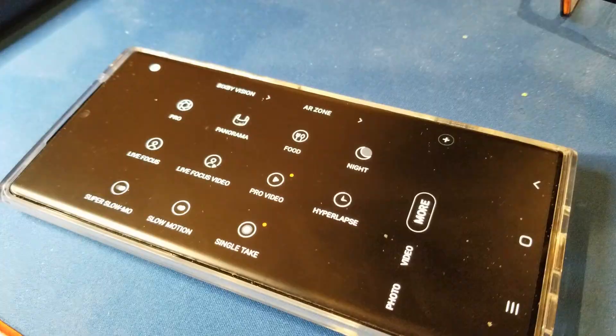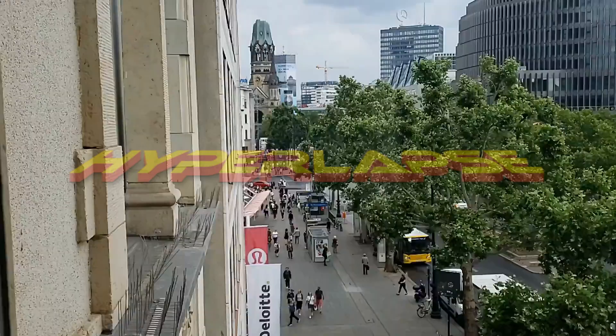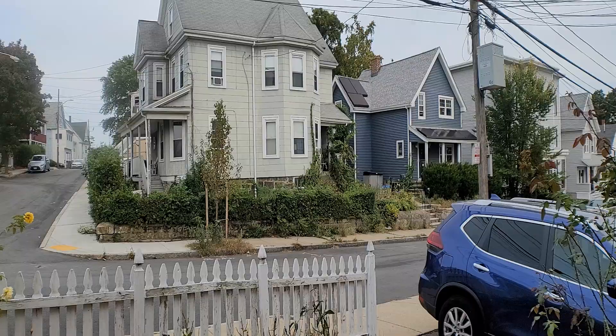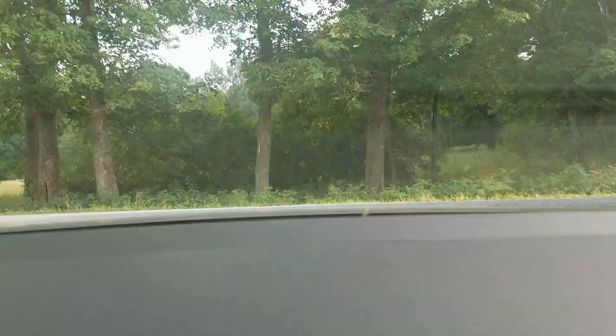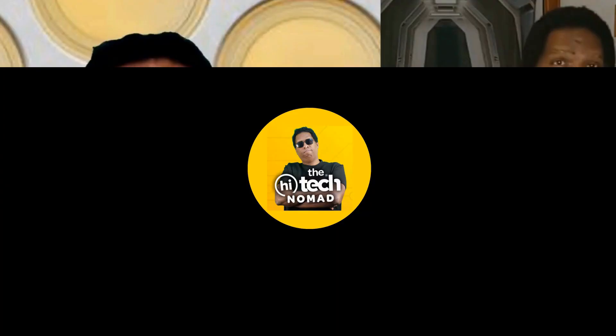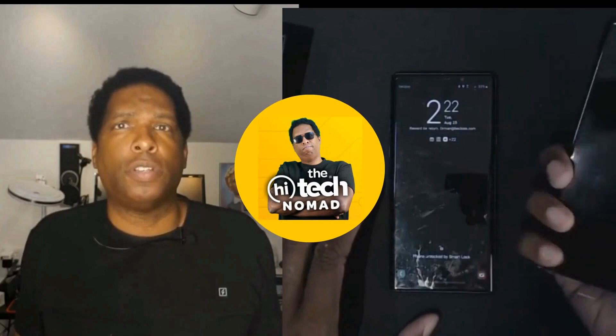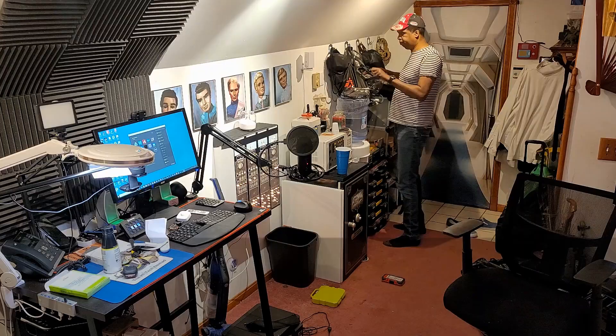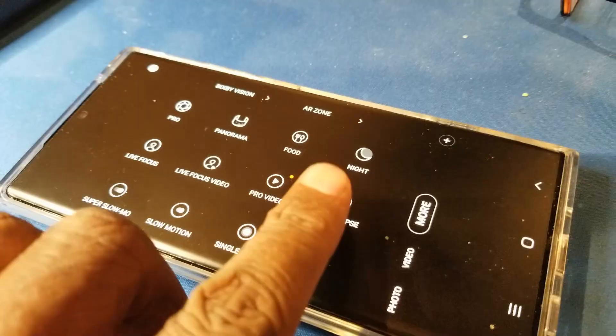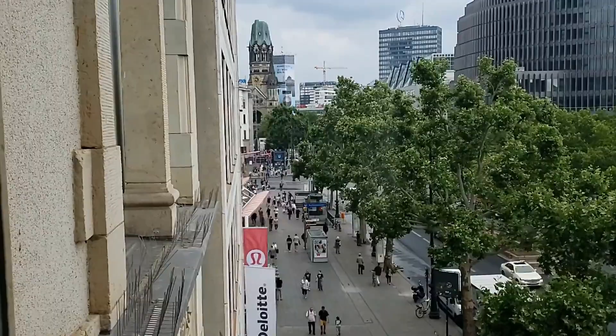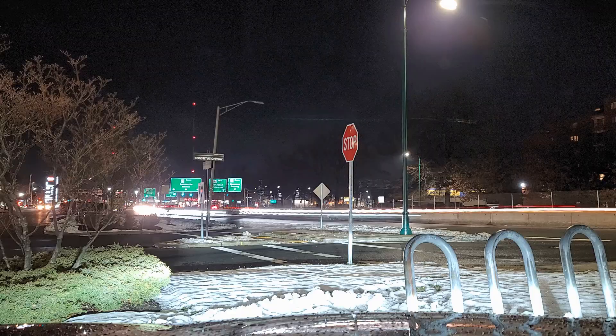In this video we're going to take a look at the often ignored video mode known as hyperlapse. It can be tricky to use but I'm going to show you how to use it like a boss. Hi, I'm Ormond Beckles aka the High Tech Nomad. Hyperlapse is one of those modes that you want to use but you're not quite sure how to use it, so you've largely ignored it. By the end of this video you're going to know how to use the hyperlapse mode like a boss.